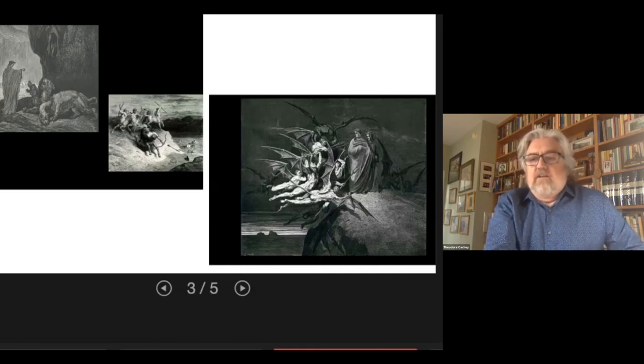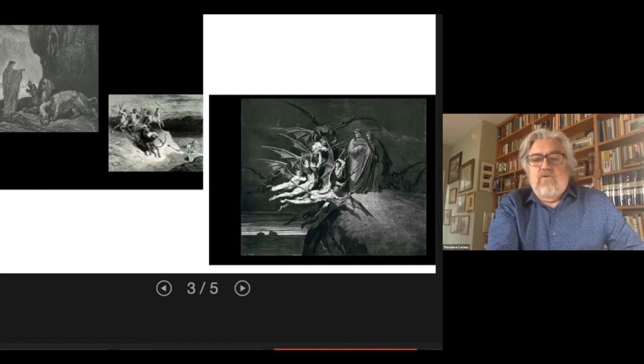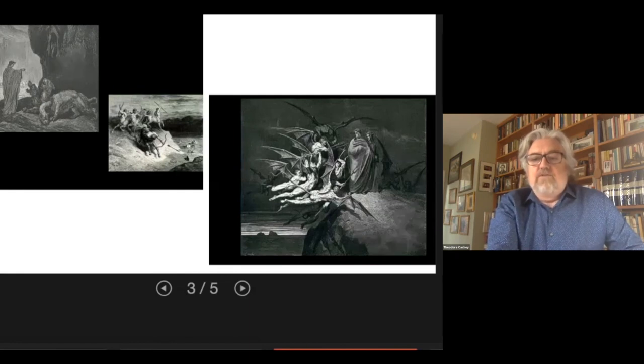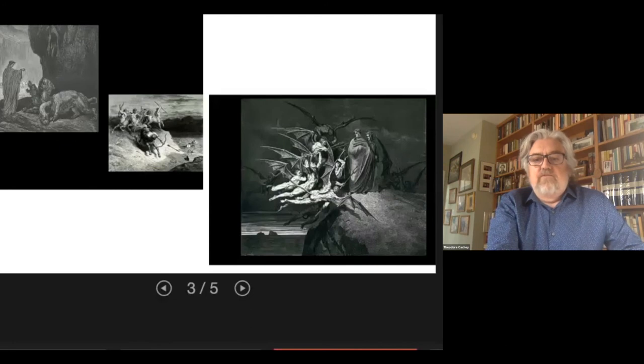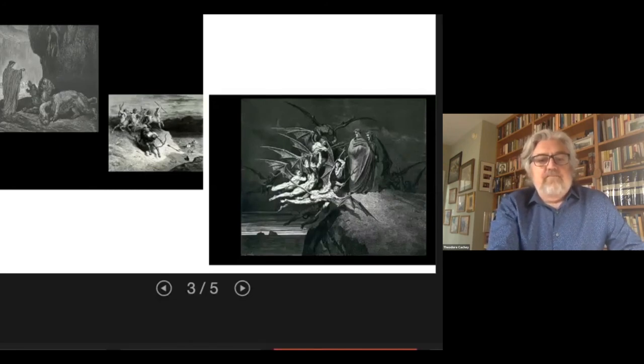At the beginning of the eighth circle of fraud, known as Malibolge, we have the mischievous devils, fully human in their physiognomy.